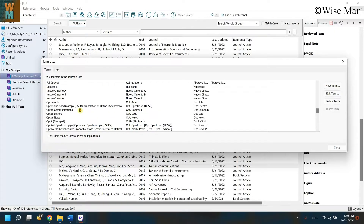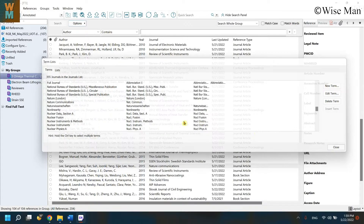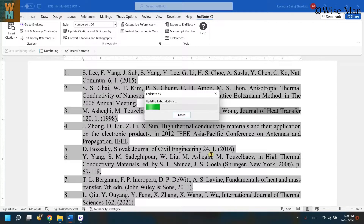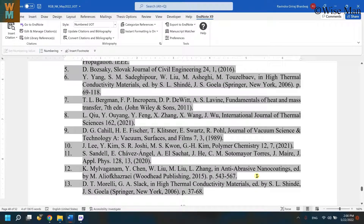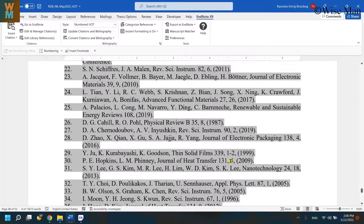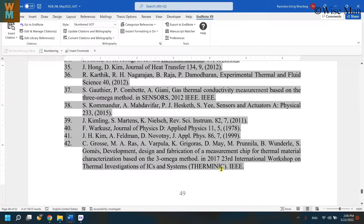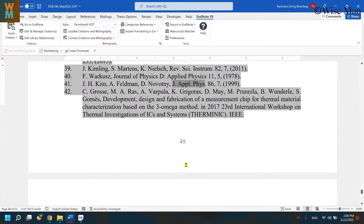You can see Nature Communications was already there, and now I have abbreviations for all the journals. Click Close, go to the Word file, click Update, and let's see what happens. Some journals are now abbreviated while some are not. You can see this Journal of Applied Physics has been abbreviated automatically, but some are still remaining.